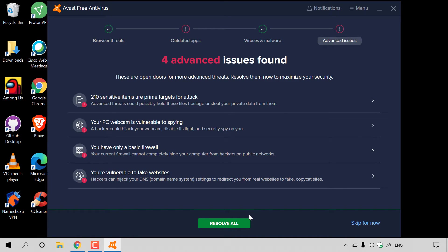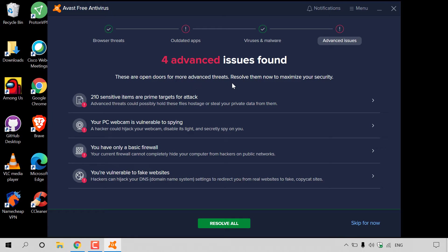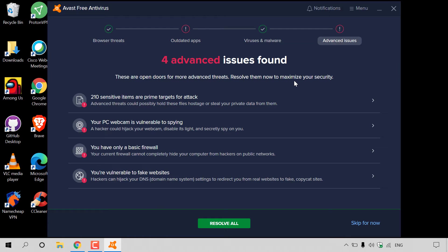This stage of the Avast Free Antivirus scan is advanced issues. There are four advanced issues found on my computer. These are open doors for more advanced threats. Although Avast Free Antivirus will alert you regarding any advanced issues that you may have with your computer, the advanced issues part of the scan is a premium feature, and therefore you'll need to buy Avast Premium Security or Avast Ultimate to utilize and solve these advanced issues.